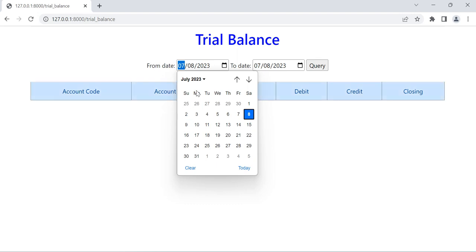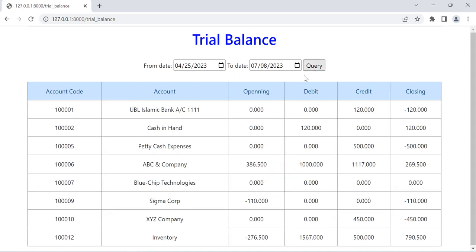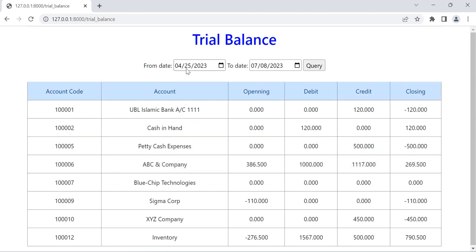I will select the from date and to date up to today. Now you can see here it is showing the data — account code 1000001, UBI Islamic Bank, opening balance zero, debit zero. For cash and other accounts the opening balance is showing because there were a few transactions before the from date. Here is the debit amount, the credit amount, and opening plus debit minus credit is the closing balance.